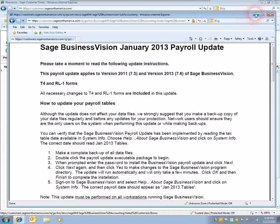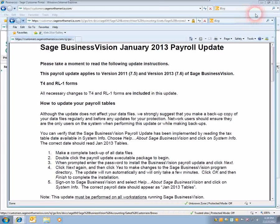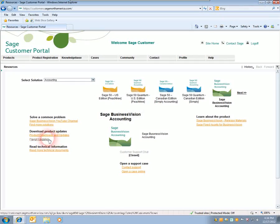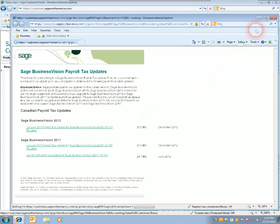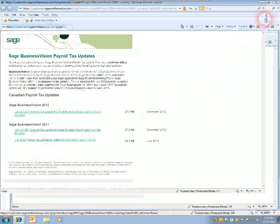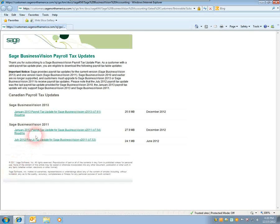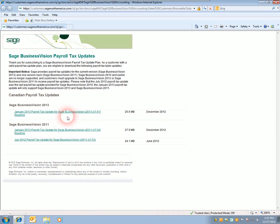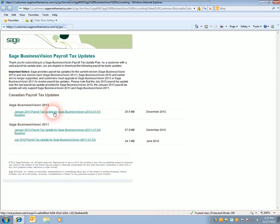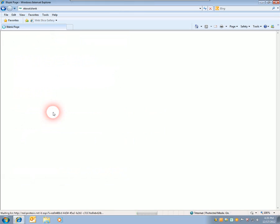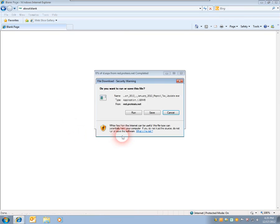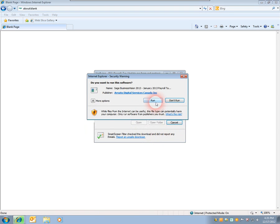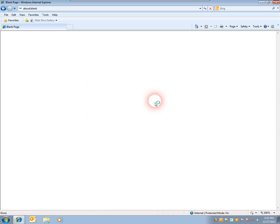You can minimize this window here, go back under Payroll Updates, and depending on the version of Business Vision you have, download the first one or the second one. We can download the first one, 7.61, since this machine has 7.60. Click Run, and Run again.